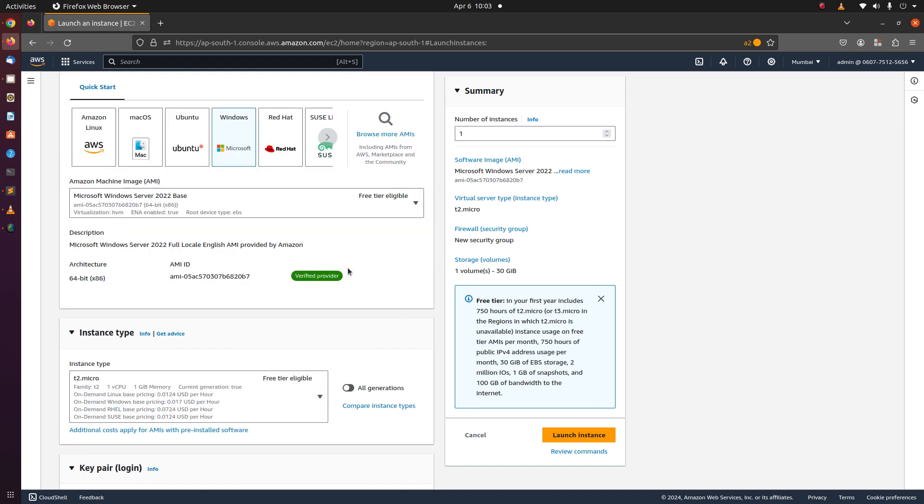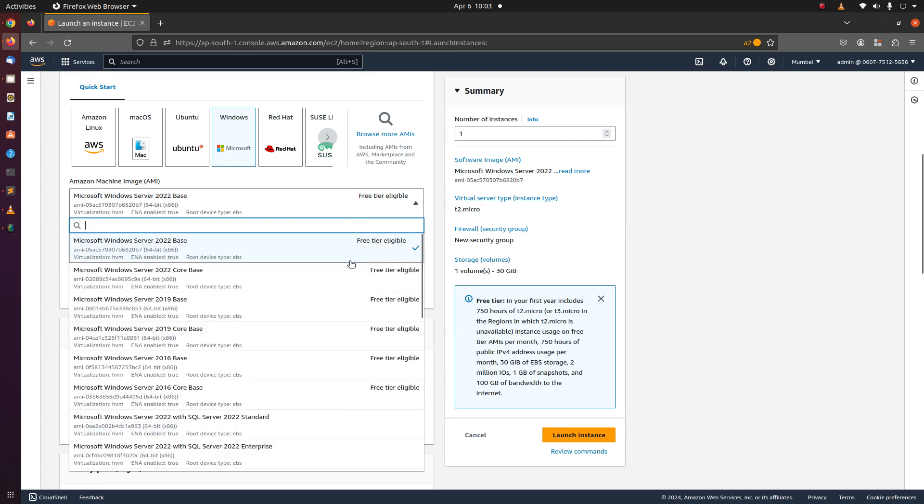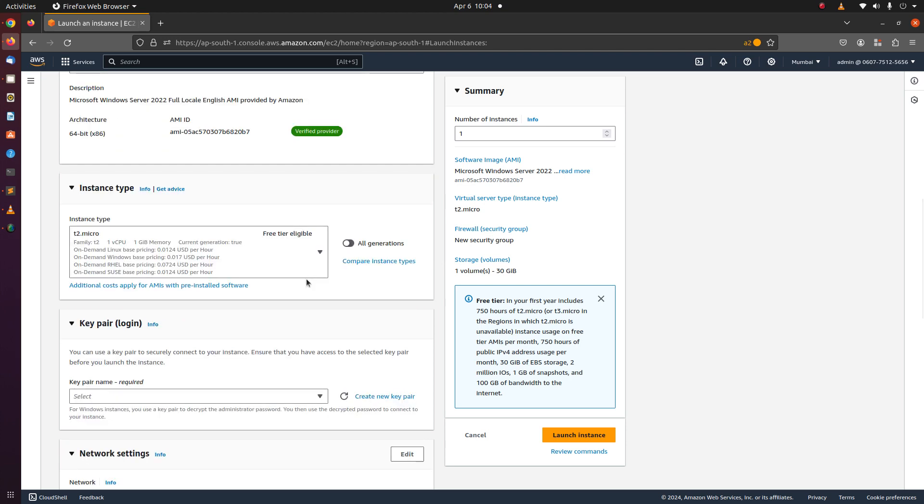Let's select the free tier eligible AMI and also the free tier eligible instance type.